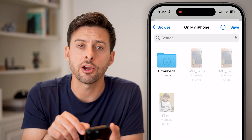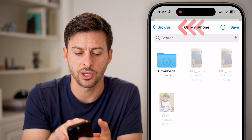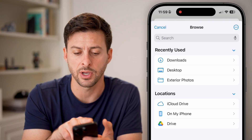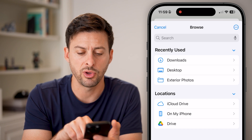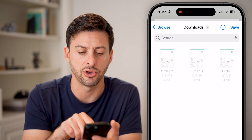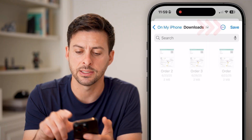Now you can choose where you want to save this specifically. You can tap Browse at the top left and choose wherever you want. Let's say in the Downloads folder — I'm going to hit Save.